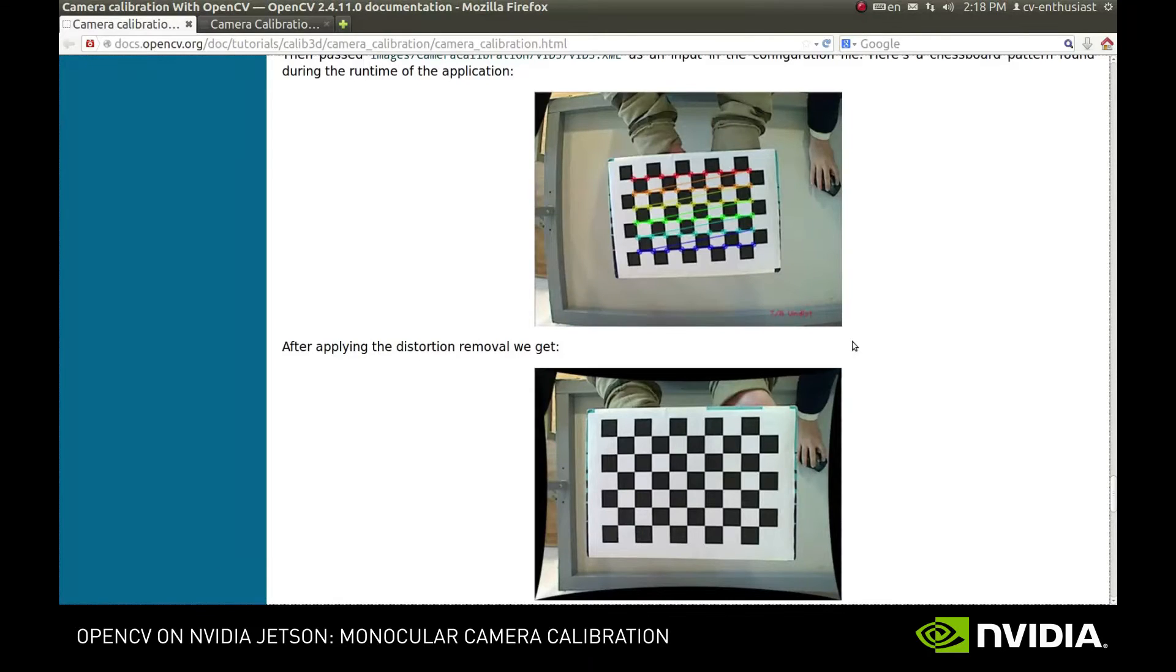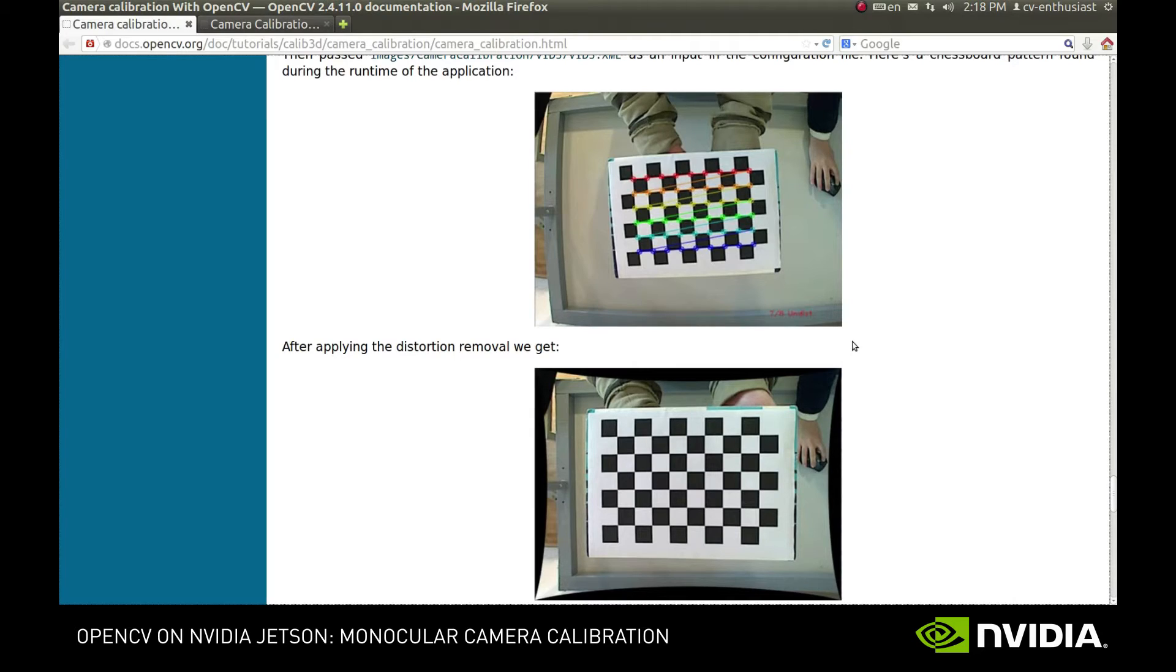Hi! In this screencast we'll learn how to calibrate an ordinary monocular camera to obtain its intrinsic parameters and eliminate radial distortions on its images.